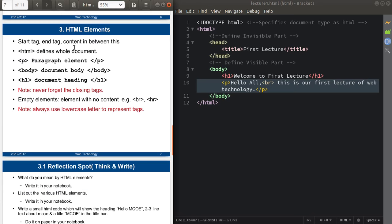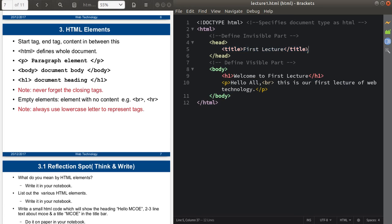HTML elements contain the starting tag, the ending tag, and the content in between. For example, the title element has a starting tag, an ending tag, and the content 'First Lecture' in between — that whole thing is called an HTML element which shows the title. Similarly, the html tag is also an element which defines the whole document.